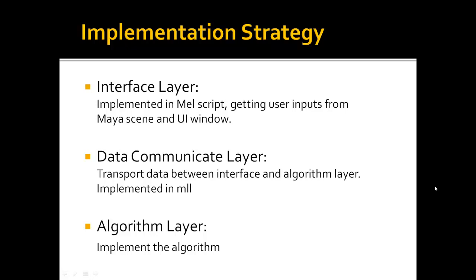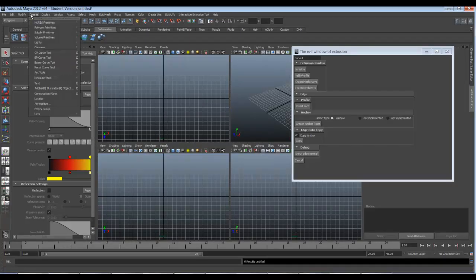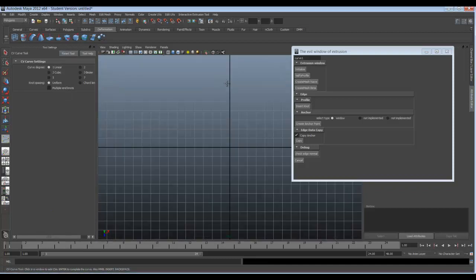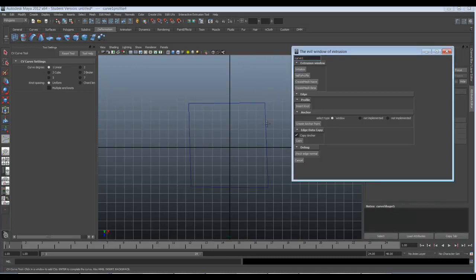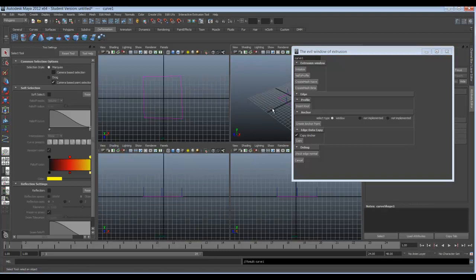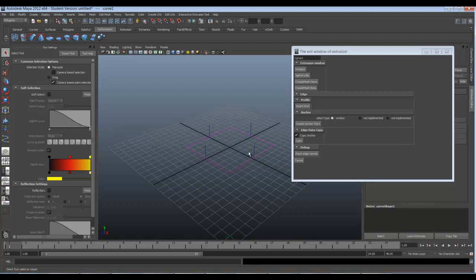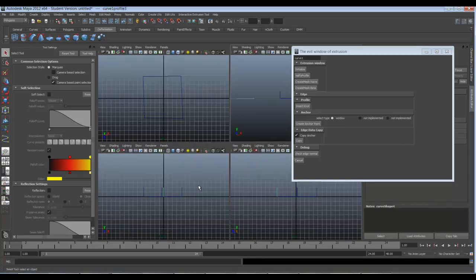Now let's see how it works. First, I create the footprint by using the CV Curve tool. I click the initialize button and we get all the profiles. And now I'm going to edit one of the profiles.